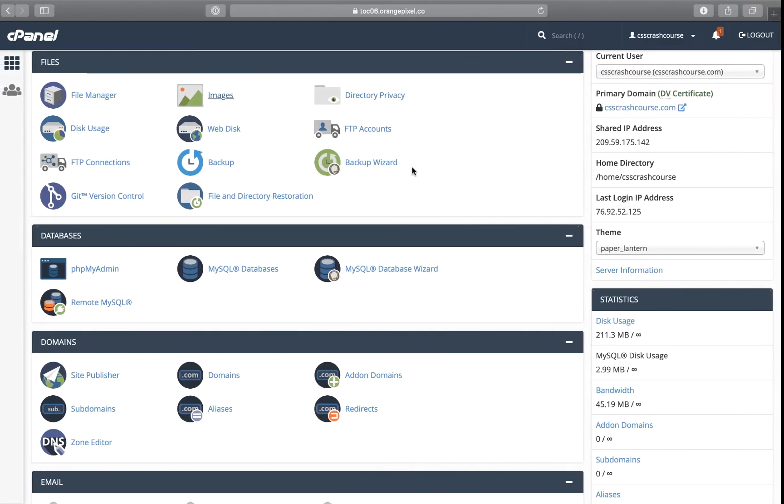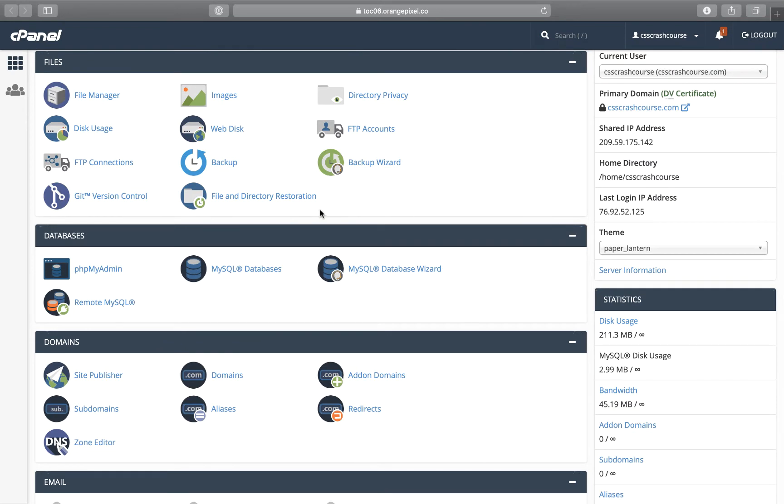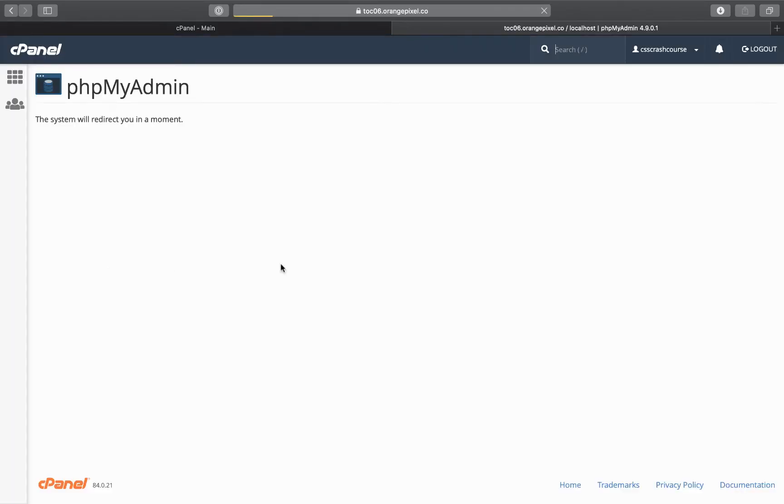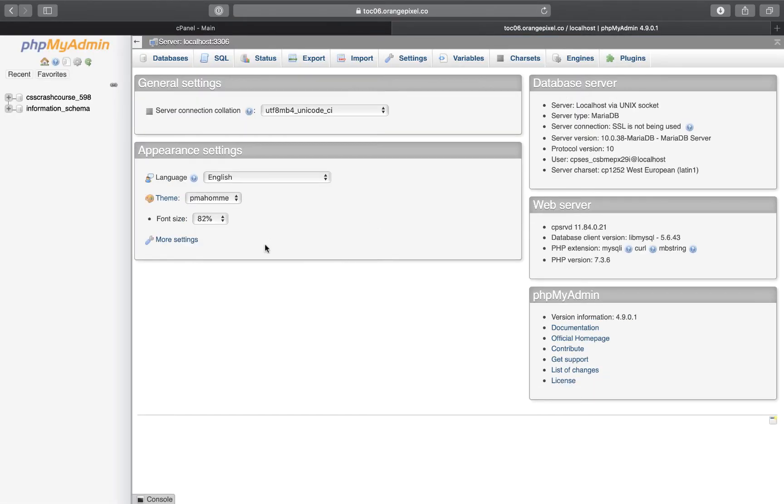So what I'm going to do is log into my cPanel, which I have here. I'm going to first go to phpMyAdmin because I'll need to figure out what I set my username and password to.